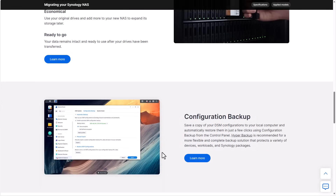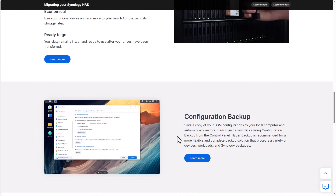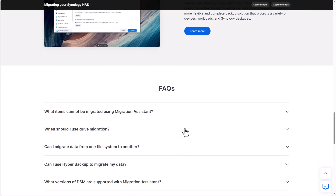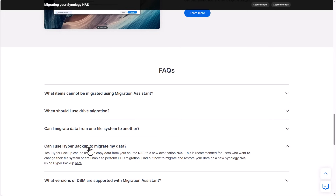There's a third option — configuration backup — but that's not really a migration, it's just a configuration backup. However, there's a third real option hidden in the FAQs, and that's using Hyper Backup. The complication here is that other than the old NAS and the new NAS, there has to be some sort of third location that holds the Hyper Backup data you can restore from. For a lot of people that location doesn't exist, making this option irrelevant. But if you do have it, Hyper Backup is definitely a legitimate way to migrate your data.